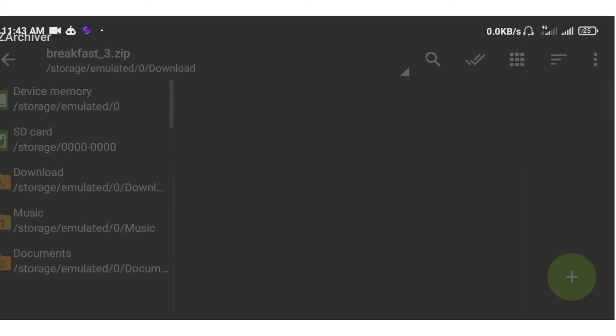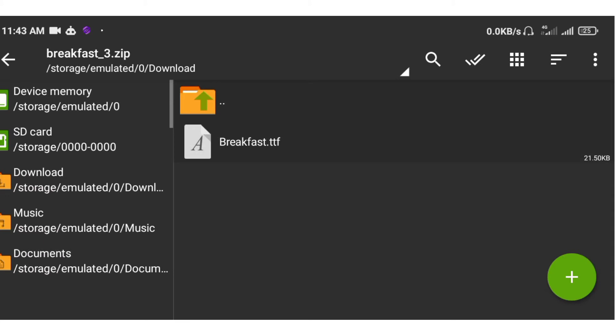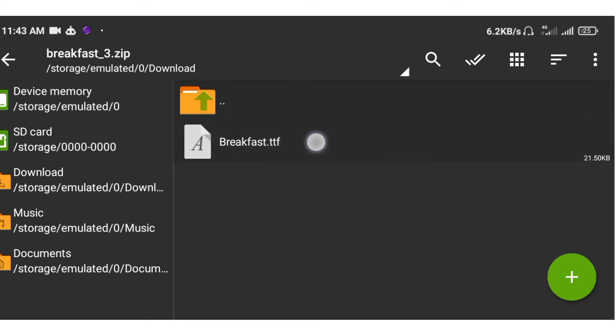Then you click on this. This is the font file - .ttf format. This is the font file.